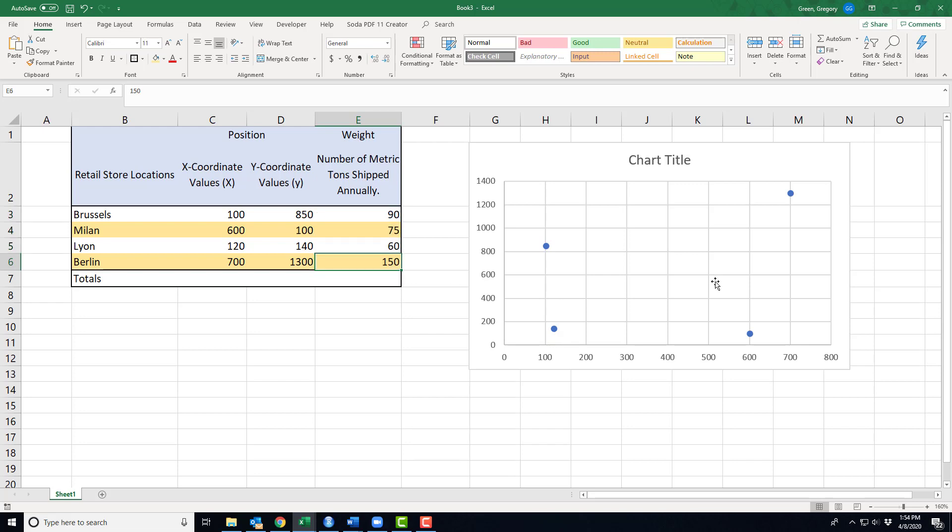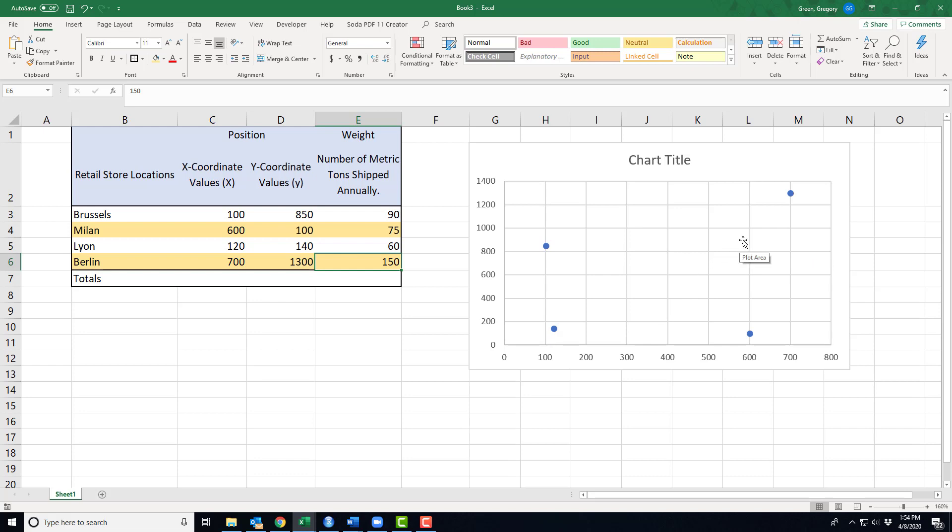Notice how much I'm shipping towards Berlin. That's going to pull my average that direction. And then Belgium, the next highest one. Berlin is pulling me this direction, and then Brussels pulls me back this direction. And then the other two are kind of modest. I certainly don't anticipate being anywhere in this little block right here.